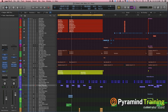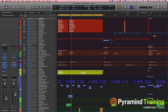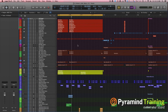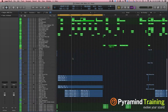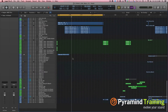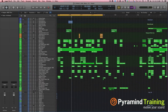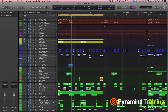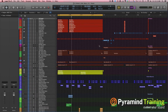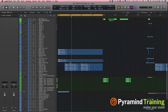Hello and welcome to another Tip and Trick with David Earl and Logic 10. I've got a session here that's pretty big — 183 tracks. Of course they're not all playing at the same time, they're sequenced out, but I do have a lot of tracks playing.